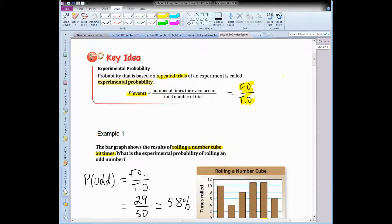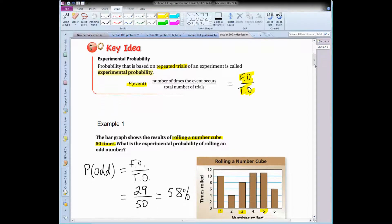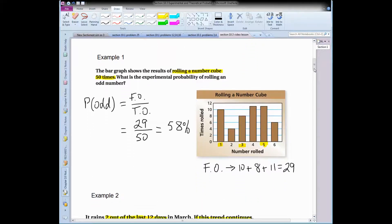Okay, so we're back. There are a lot of examples in this lesson, so let's go through them. Here we have a bar graph showing that we rolled a six-sided dice or number cube 50 times. The bar graph shows the results: 10 times we landed on one, four times for two, eight times for three, 11 times for four and five, and six times for six. We want to know the experimental probability of rolling an odd number.